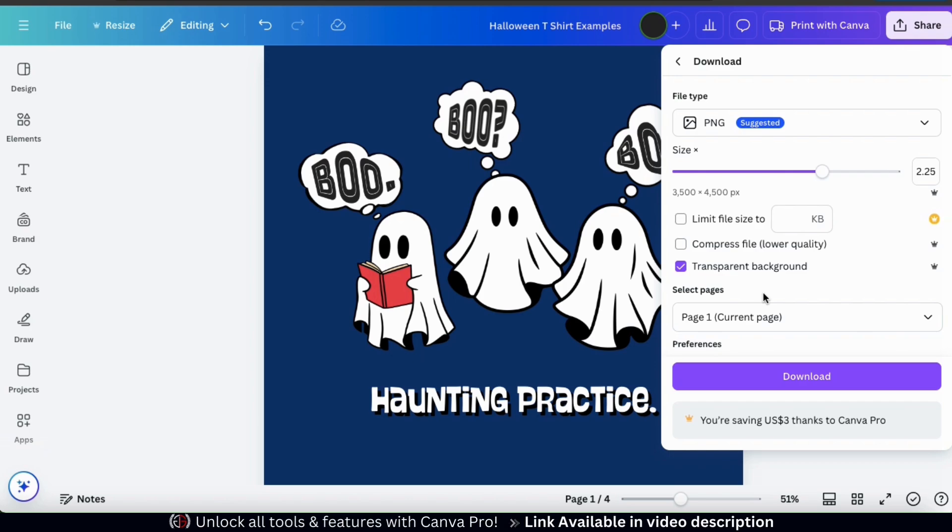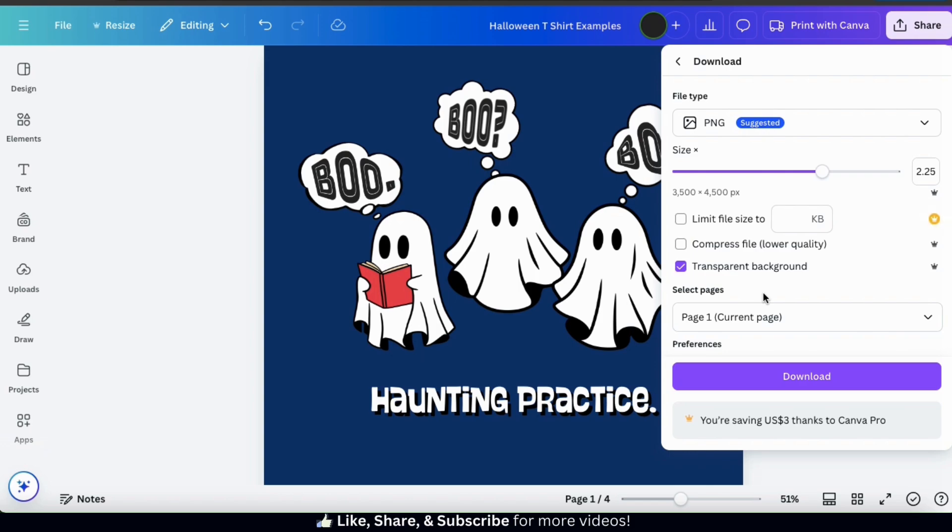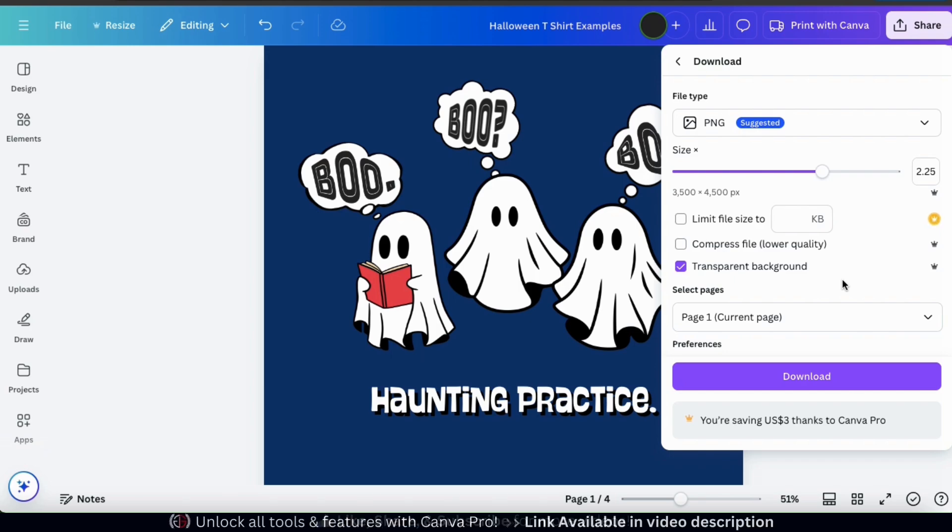And here's where we can select our download settings. Under file type, make sure you have PNG selected. This will allow you to resize your design and download it with a transparent background. And using the size slider bar here, I like to resize my design to at least 3,500 by 4,500 pixels. And if you plan to add your design to t-shirts or products in your print on demand store, you'll need to download it with a transparent background. This will remove the square background from your design so that it's not shown on your t-shirt. But in order to resize your design and download it with a transparent background, you'll need to have a Canva Pro account.